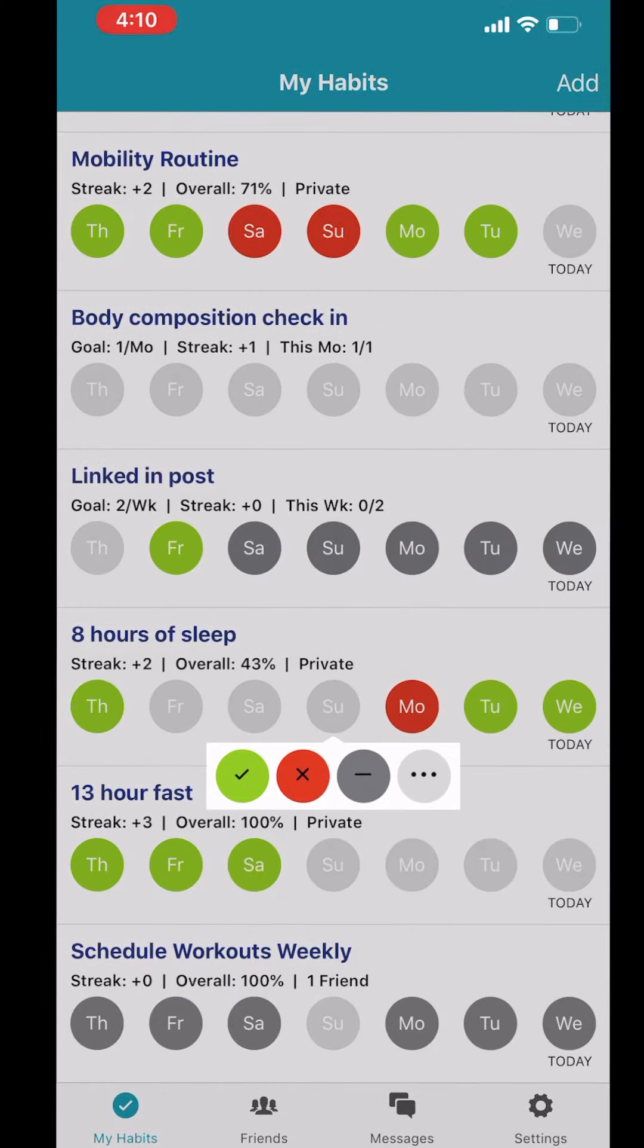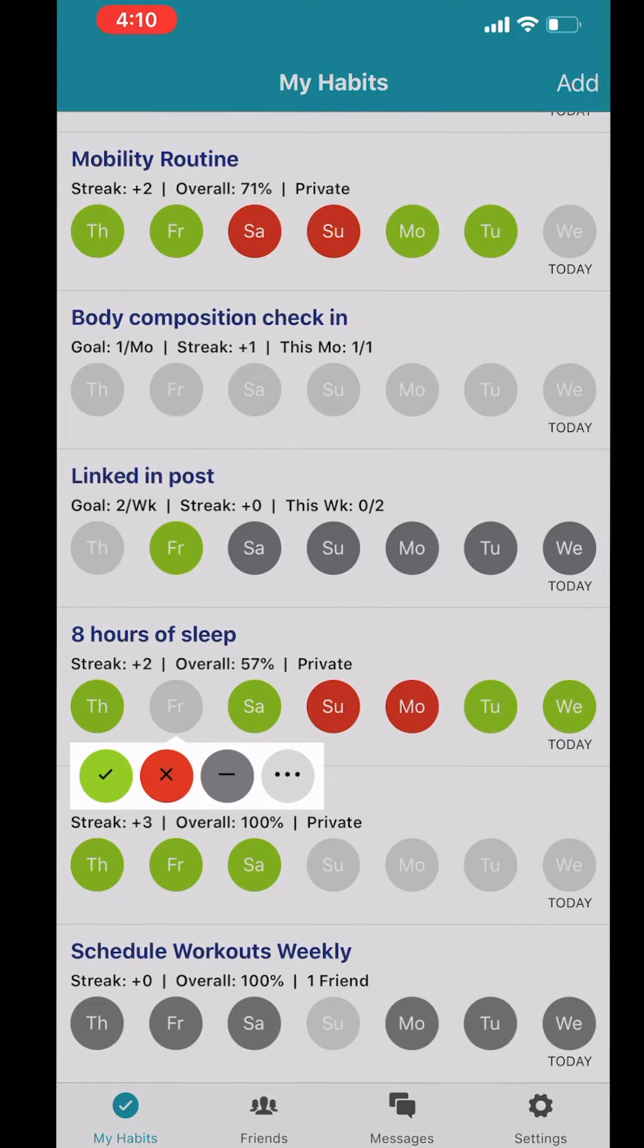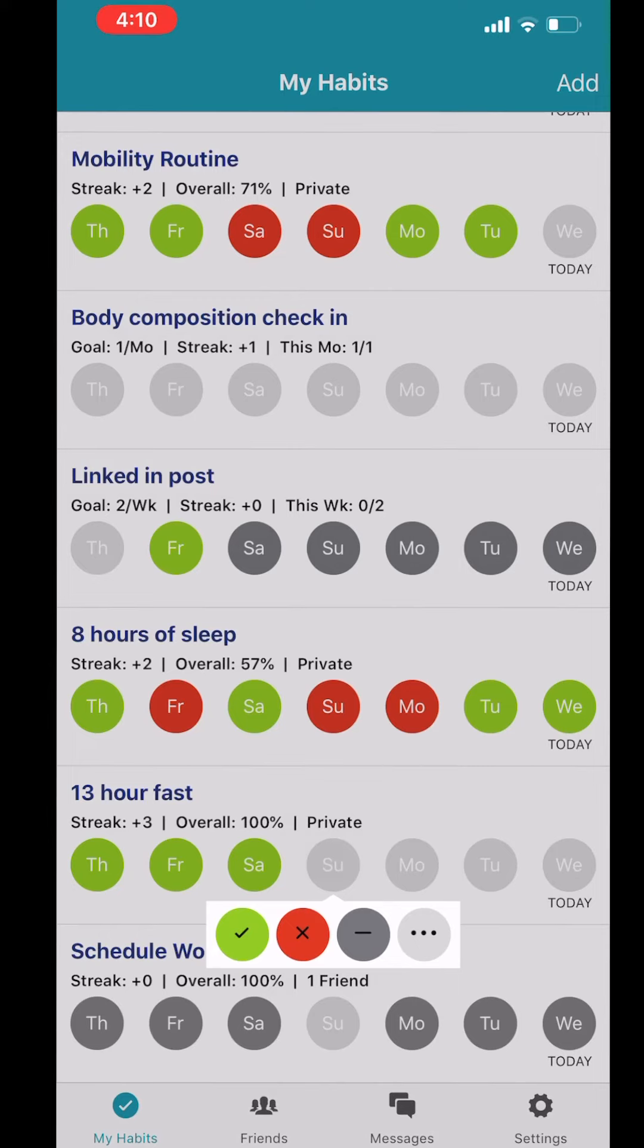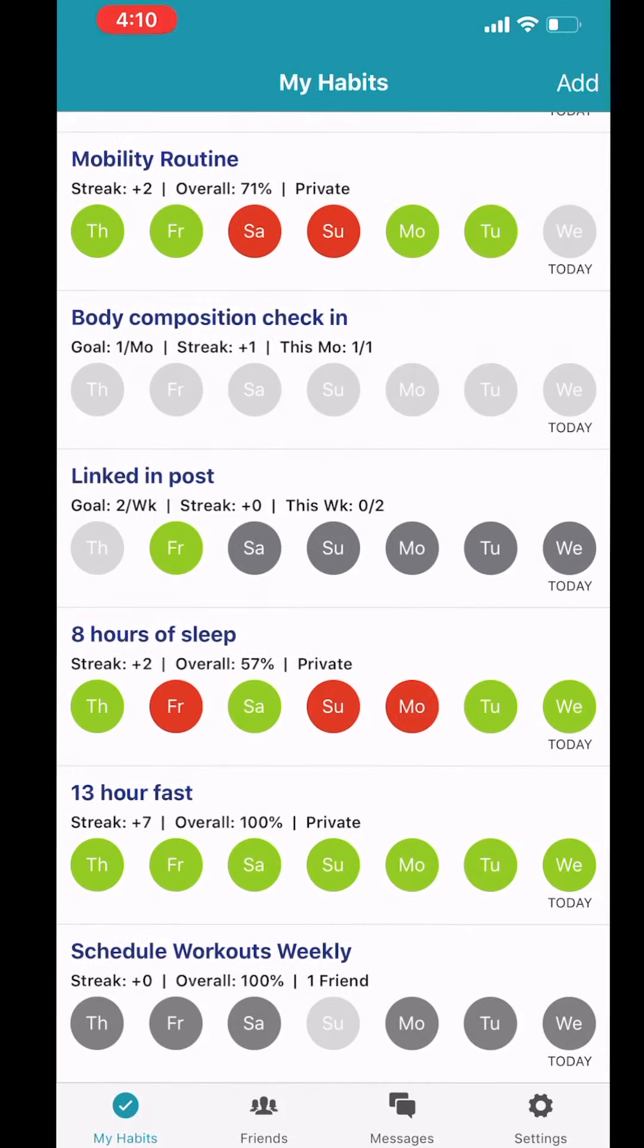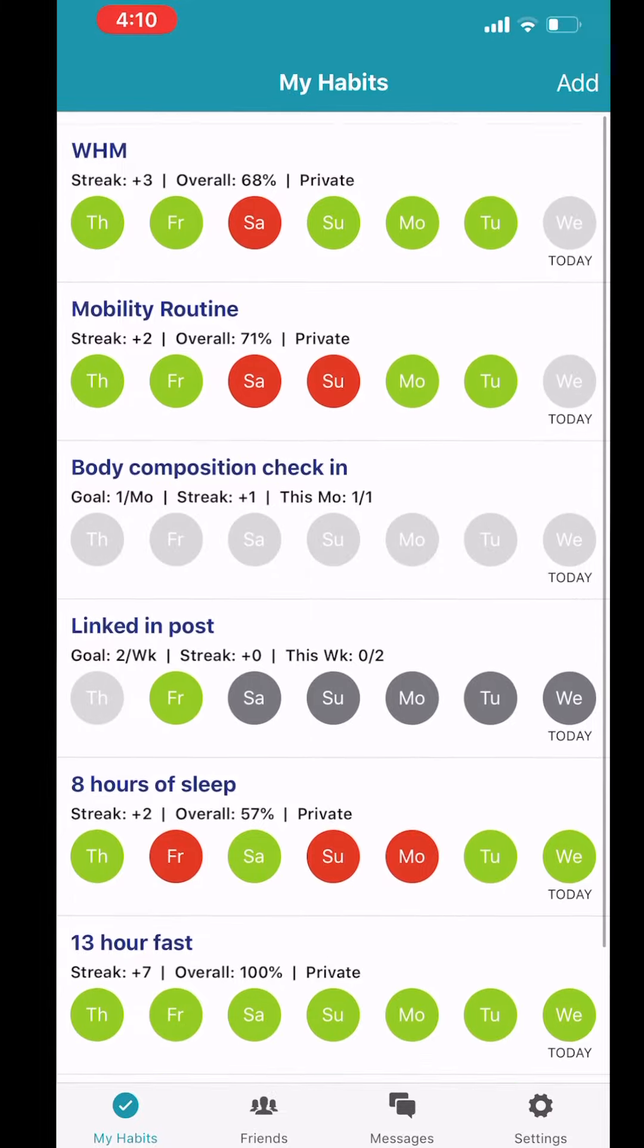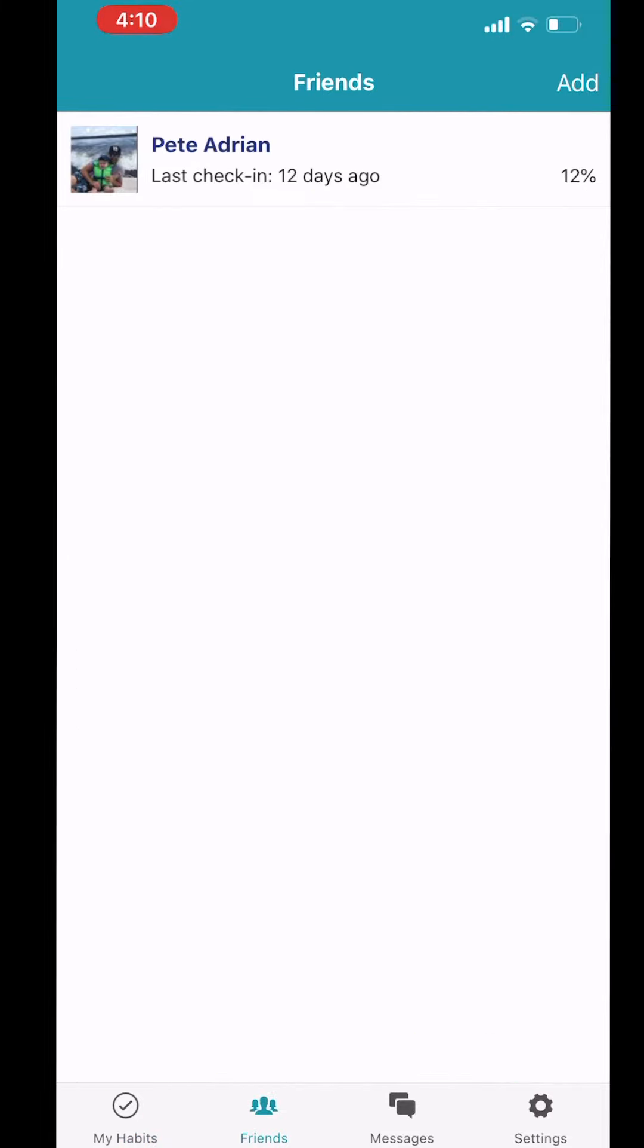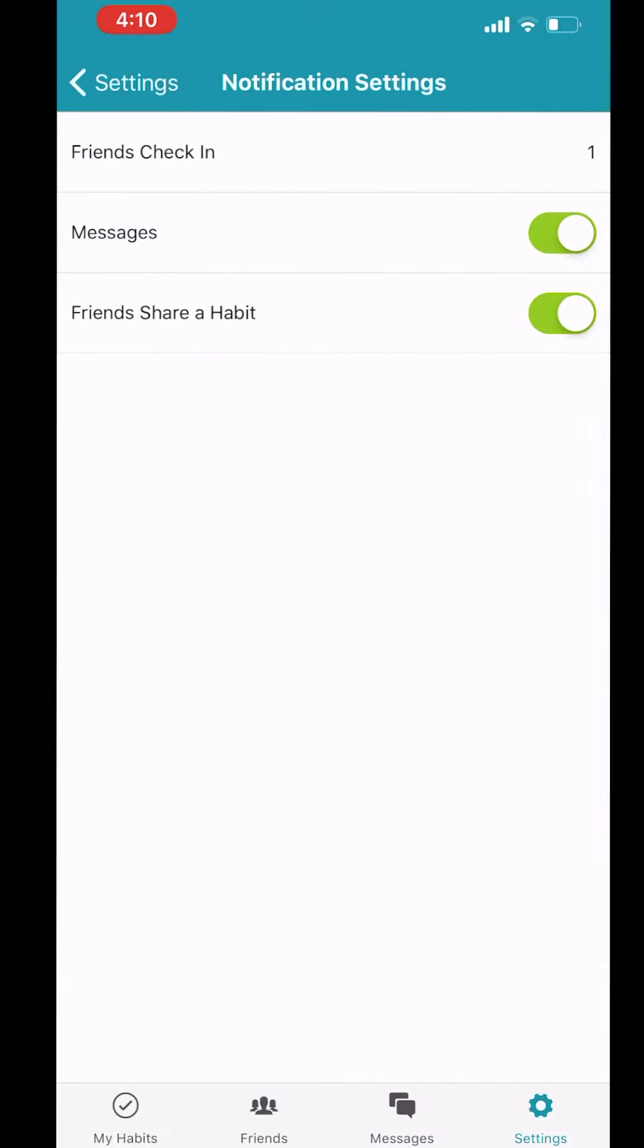You'll notice at the top there, you'll have a streak, overall percentage, and whether it's private or not. Habits that are shared won't be private, and it will let you know who you share it with. The streak is how many times in a row, and the overall is your percentage—number of days you've committed to it divided by the total number of days.